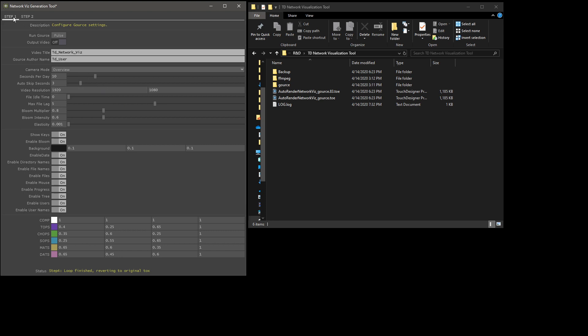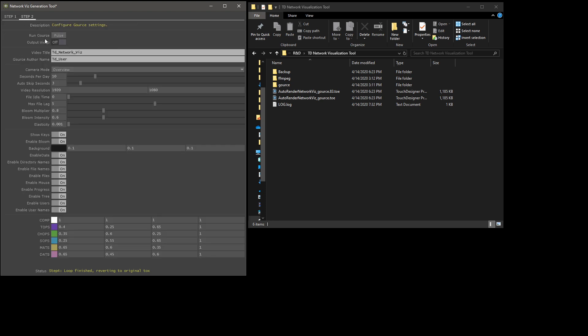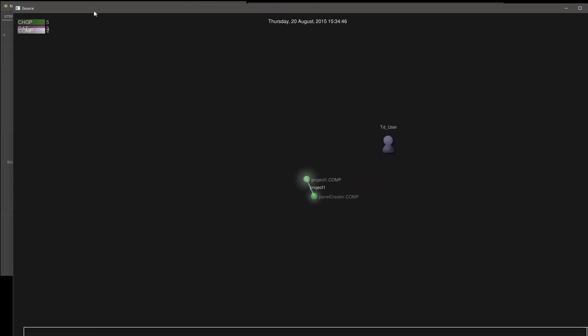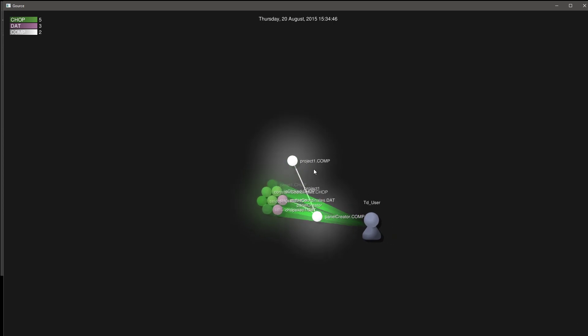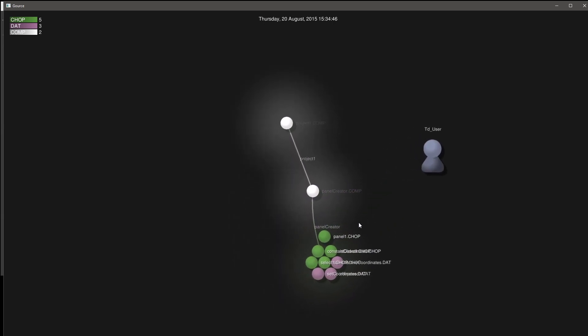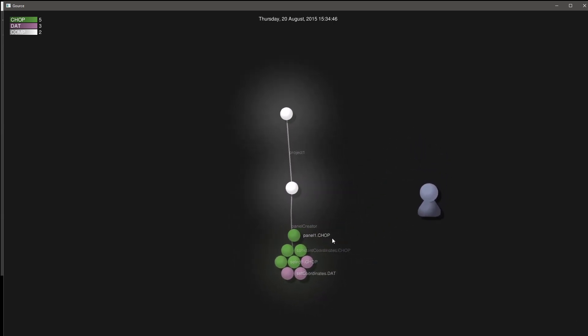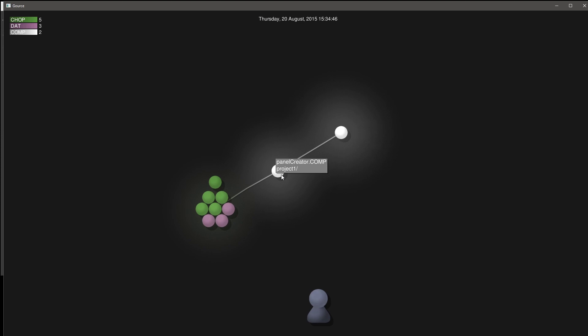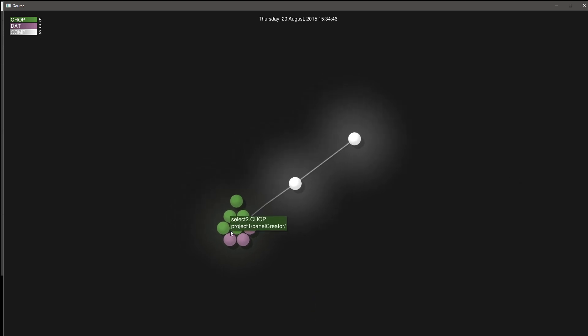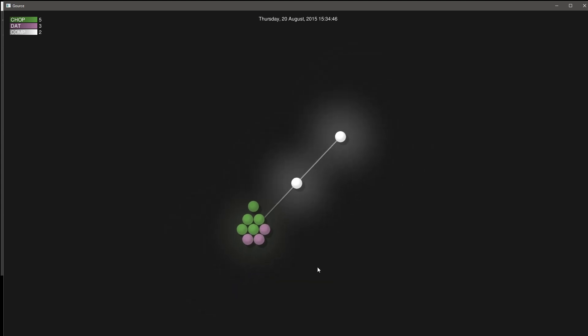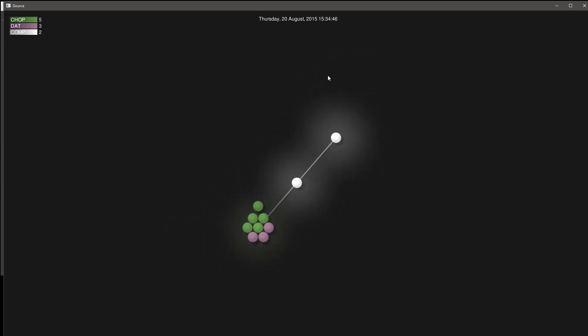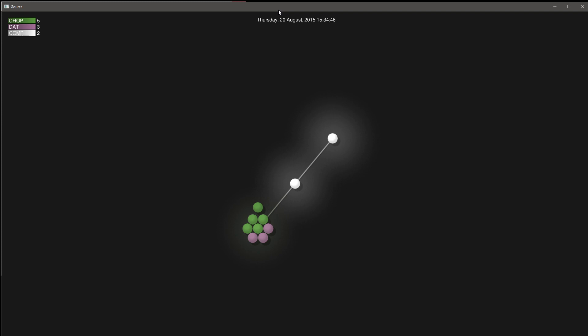Once you've run step one successfully, just turn off output video and click run Gorse, and you'll notice this pops open and shows you your animation without really doing much else. This is based on that log file. We did four frames, so it's very short. You can mouse over it, you can see stuff, you can zoom in and out. You can read up on the controls for how to interact with Gorse on their website. I won't go into that too much here.